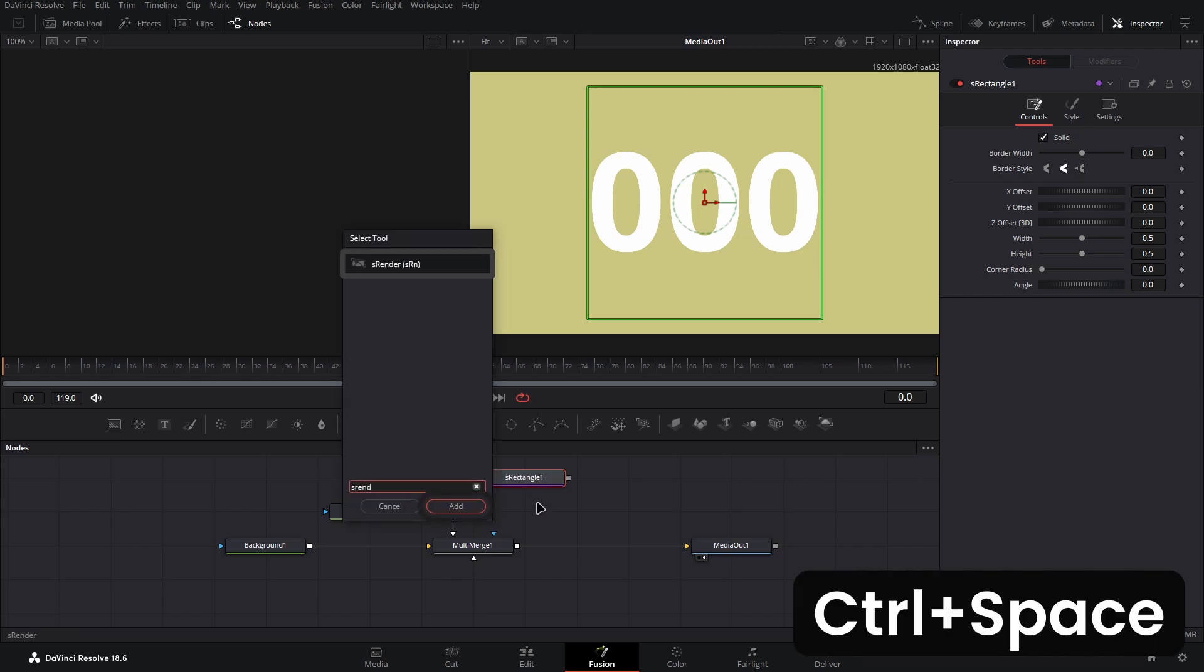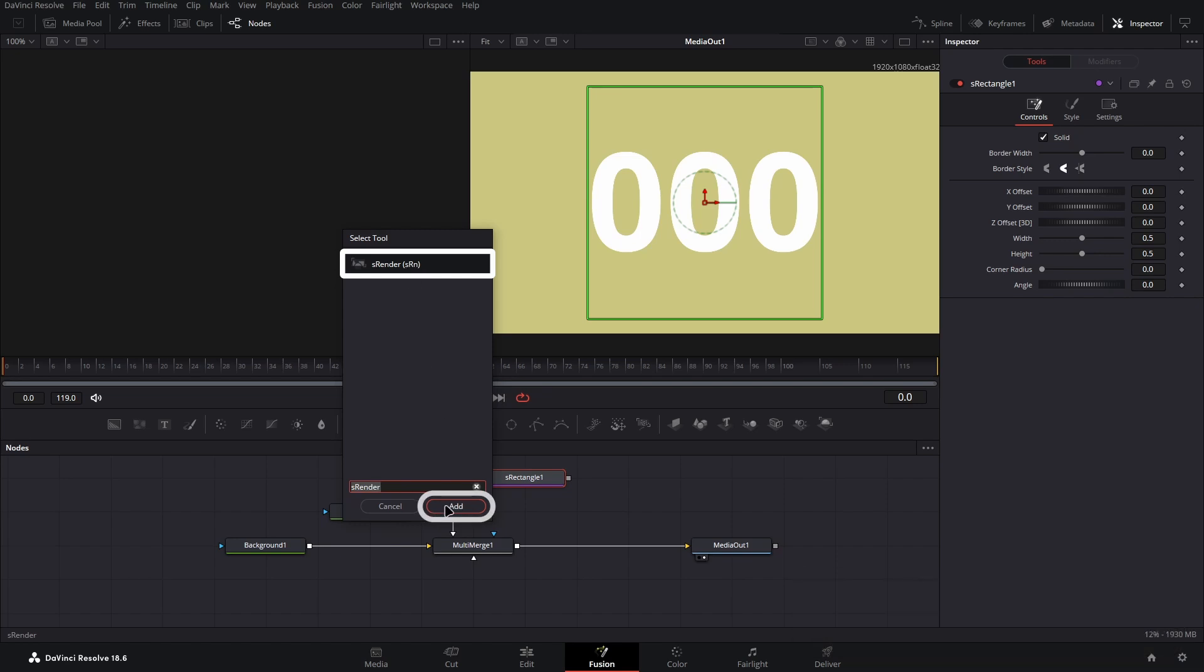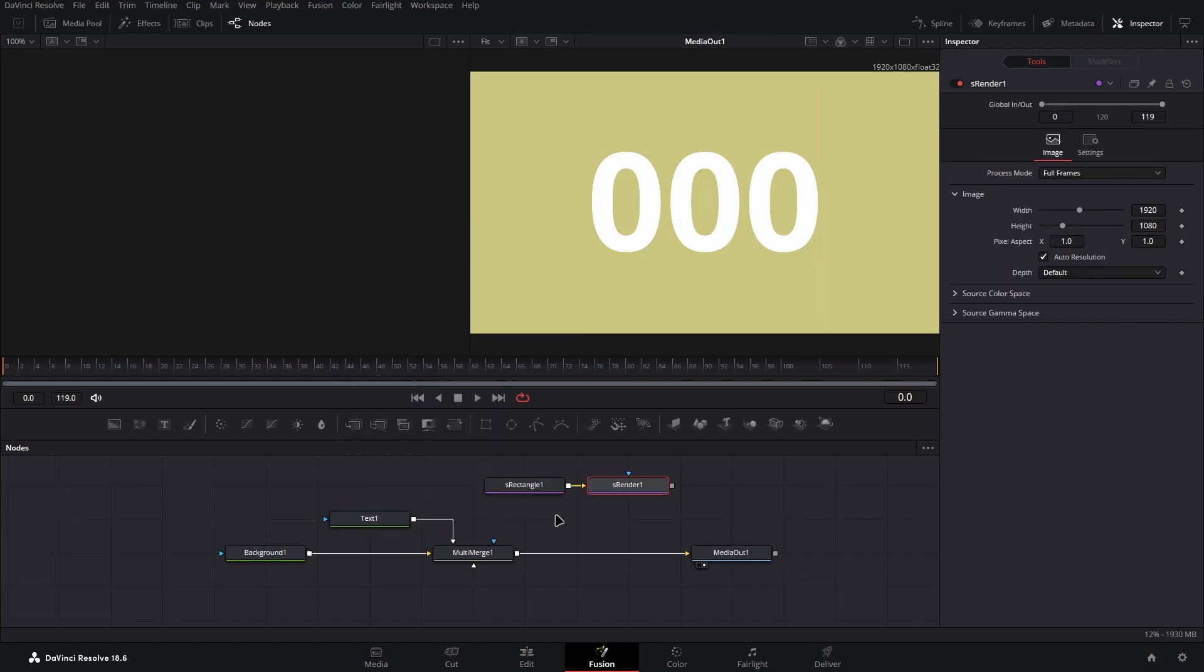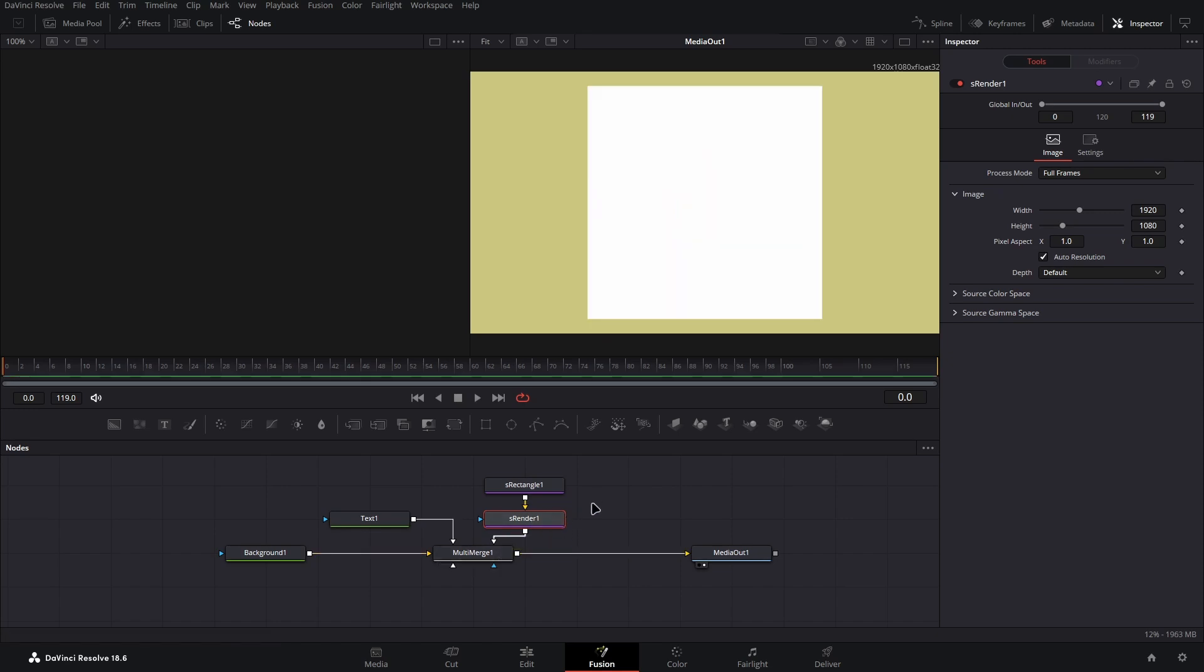Because you had the S rectangle node selected when creating the S render node, it would have already been connected as we want. Then using this same way of connecting nodes, connect the S render node into the multi-merge node.